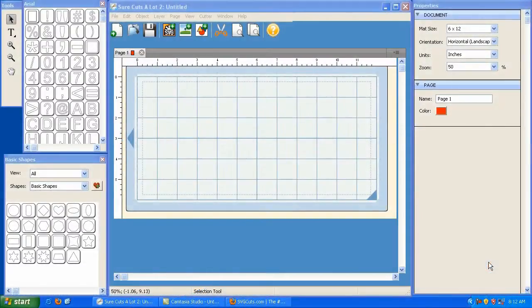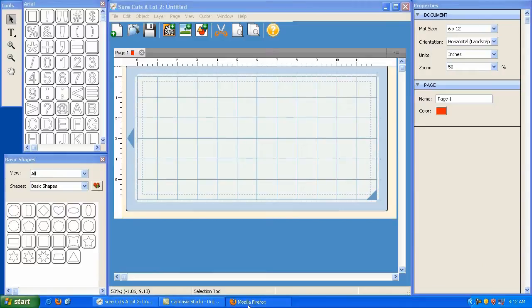Some of the most fun that you're going to have with SureCuts A Lot involves going online and downloading the free SVG files that are available. So I'm going to do that.